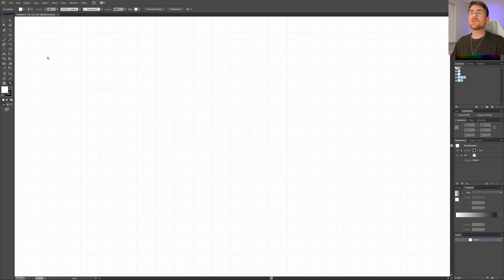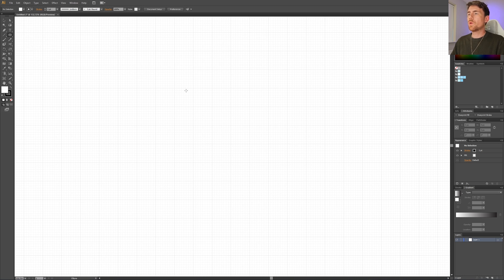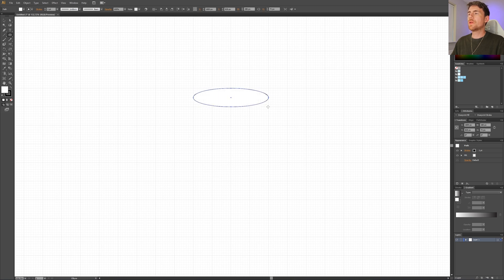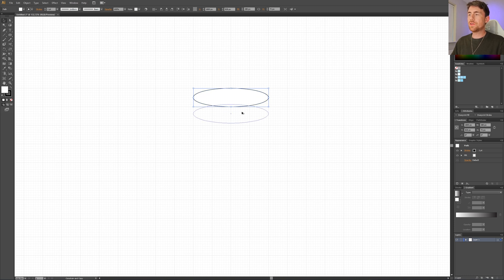The first thing we need to do is select our ellipse tool. Then start drawing in one of these crosshairs. Go one square down and four squares to the right, and then we have an ellipse. Now pick the selection tool, hold down the Alt key or Option key on Mac to duplicate this shape. Then click and drag, hold down the Shift key to drag in a straight line, and place it all the way down with three rows between.